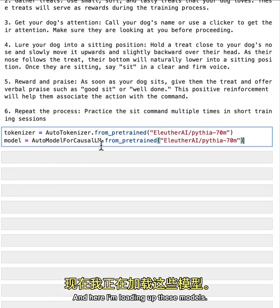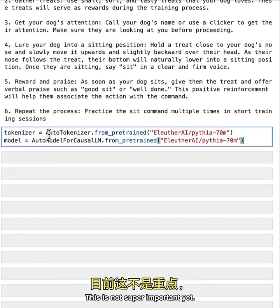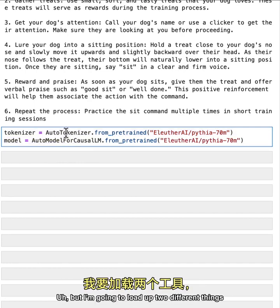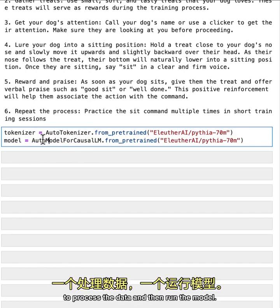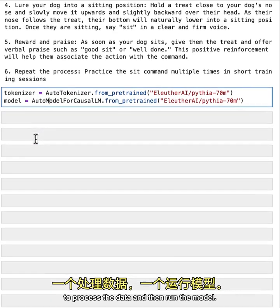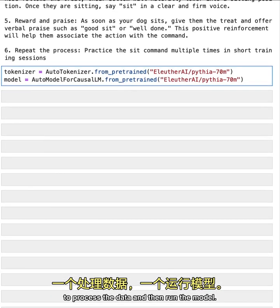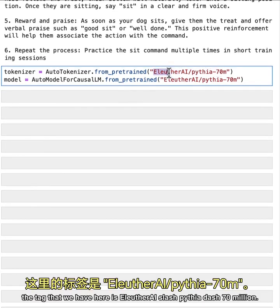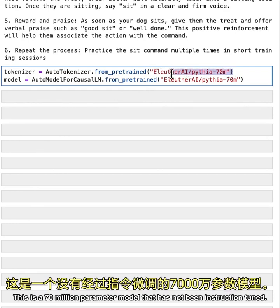So one is that 70 million parameter model. And here I'm loading up these models. This is not super important yet, you'll explore this a bit more later. But I'm going to load up two different things to process the data and then run the model. And you can see here, the tag that we have here is Luther AI slash Pythia dash 70 million. This is a 70 million parameter model that has not been instruction tuned.